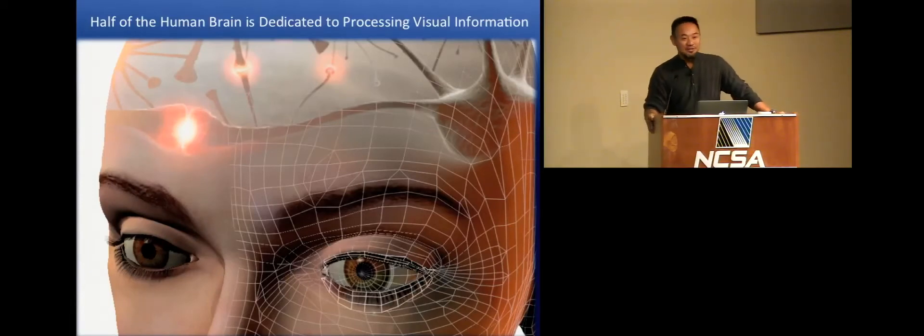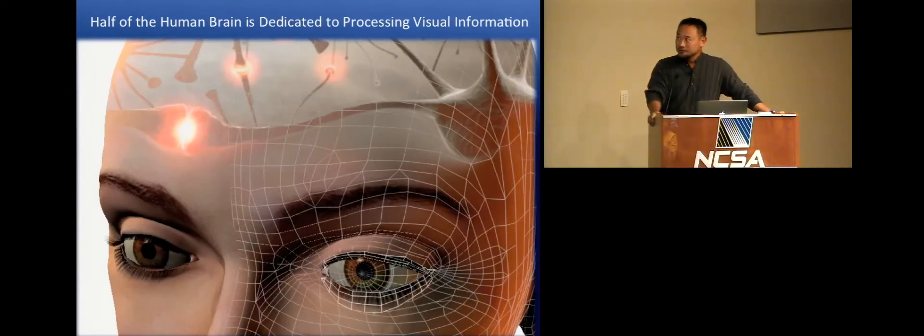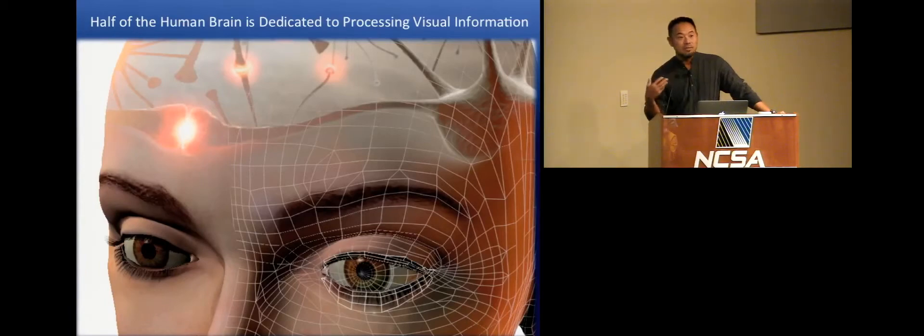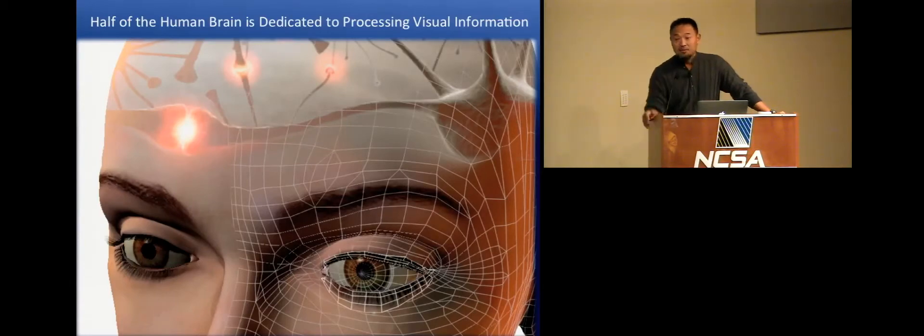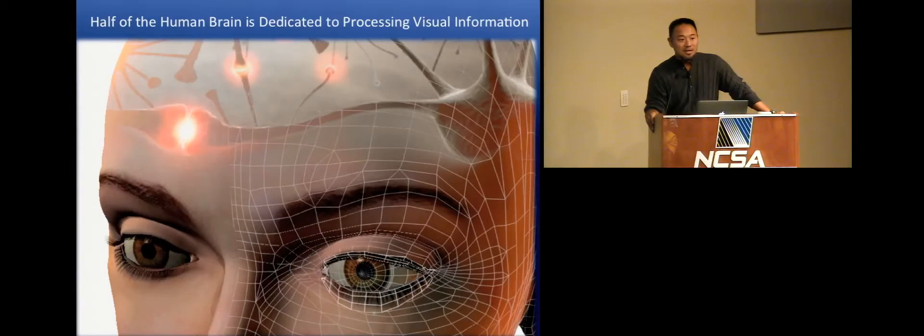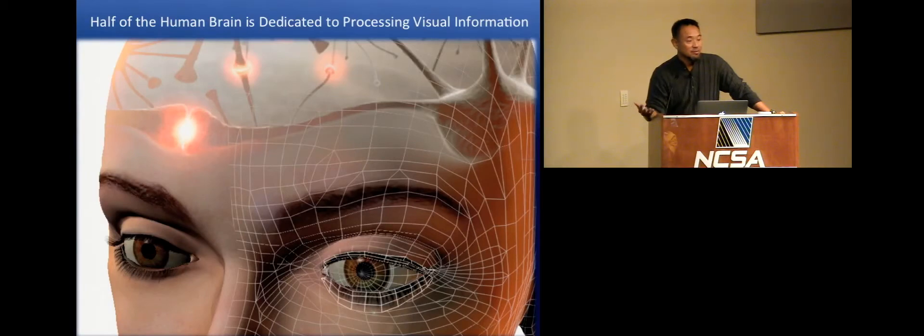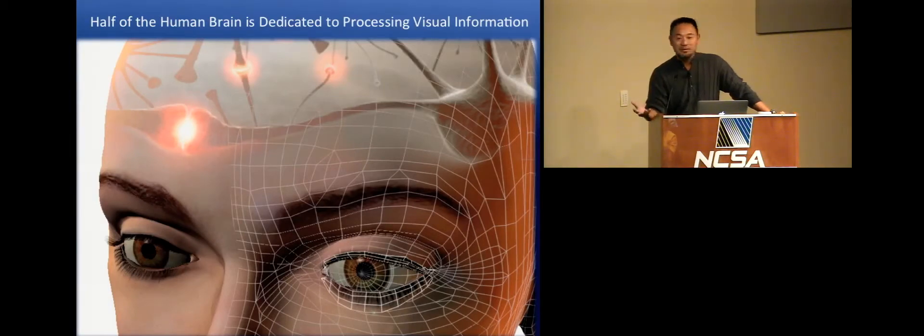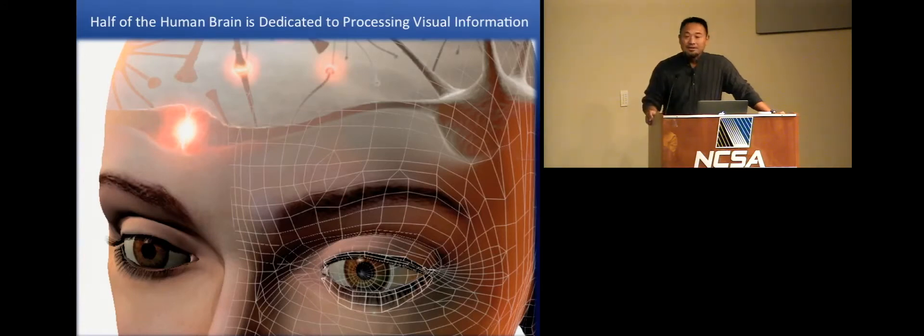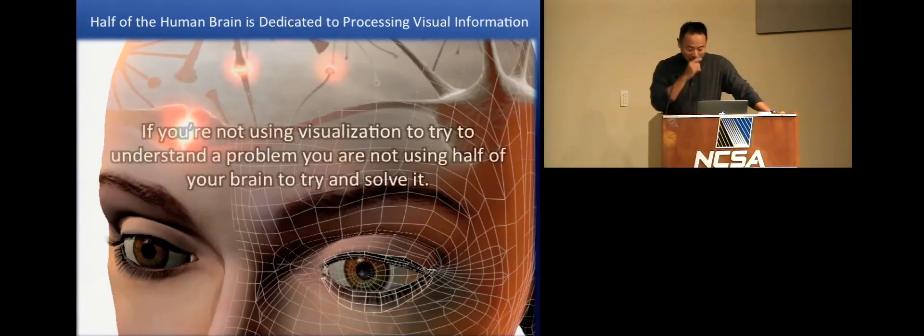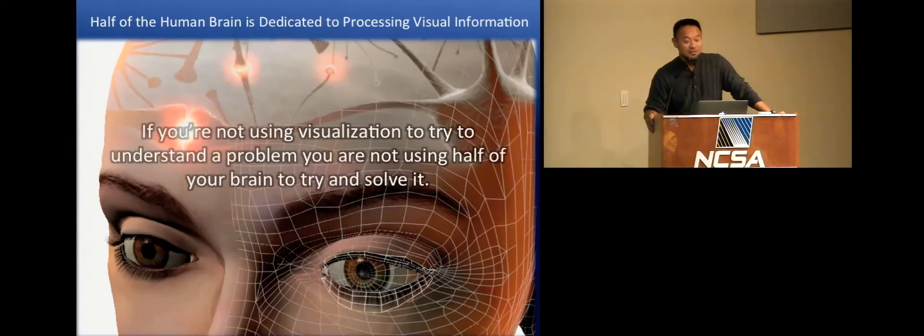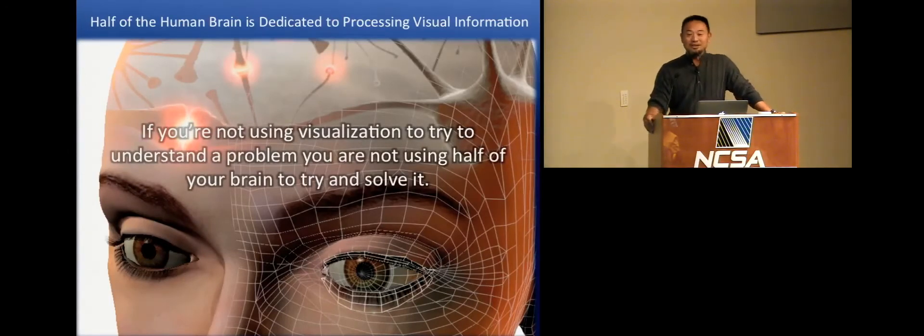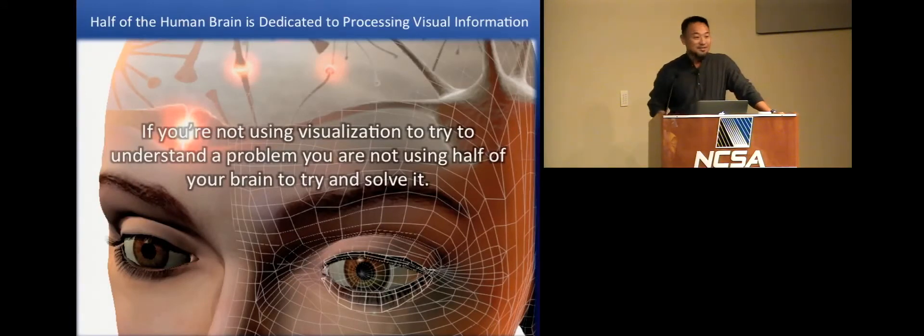So let me talk a little bit about visualization and what it is. Visualization is basically about turning data into imagery for the purposes of insight. And the reason me personally, and why visualization researchers spend so much effort on this is because half of your brain is dedicated to the processing of visual information.